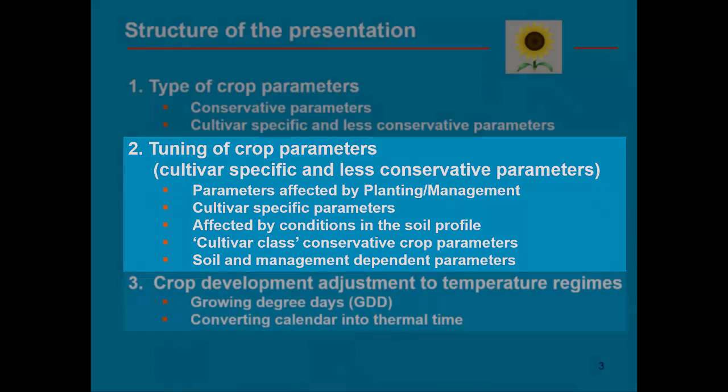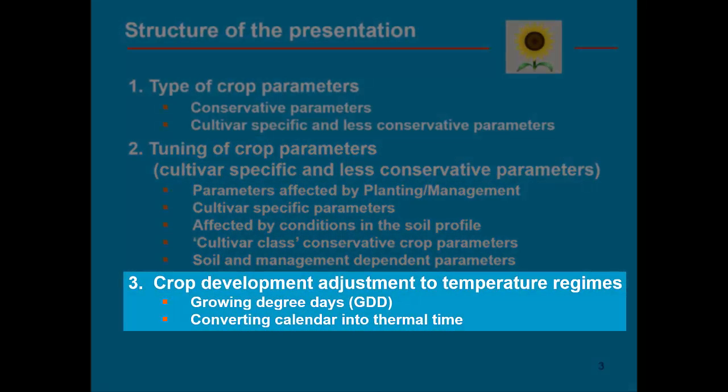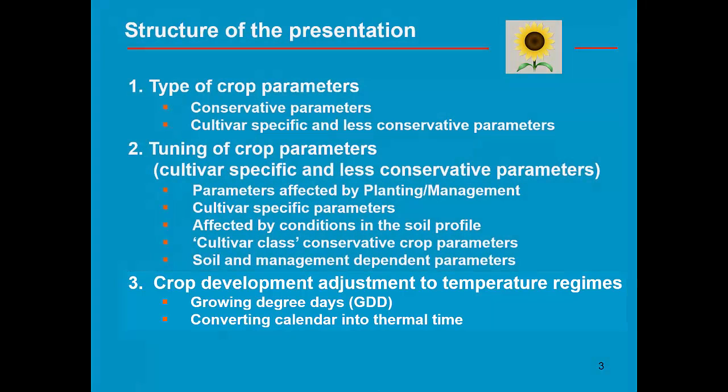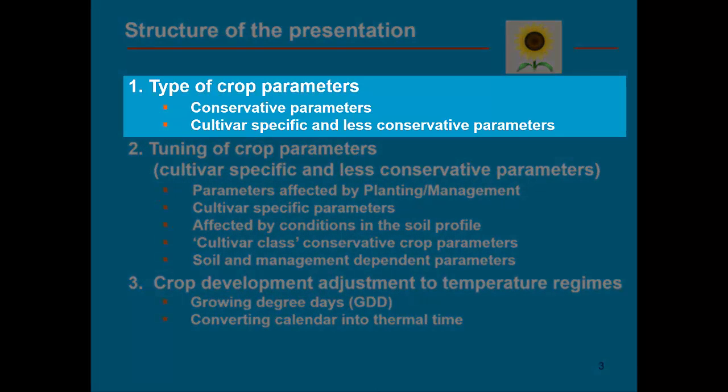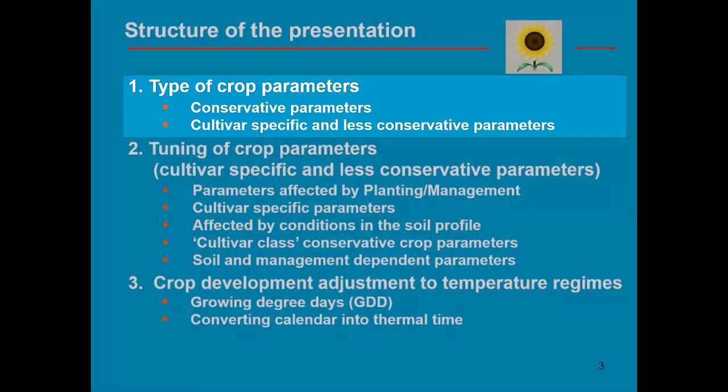Finally, in part 3 we are going to convert from calendar time into thermal time. Let's first study the type of crop parameters.